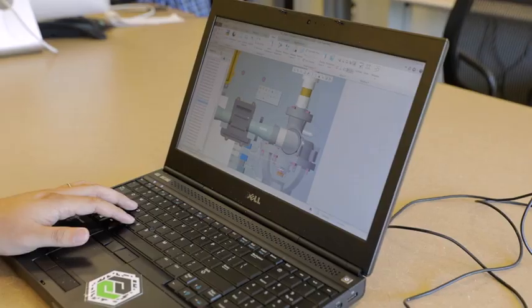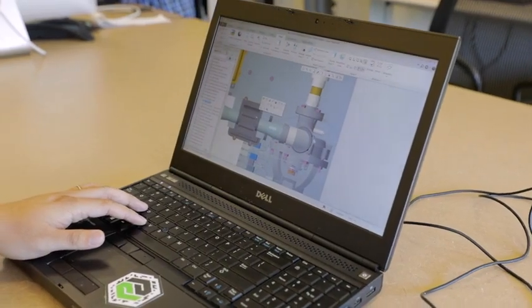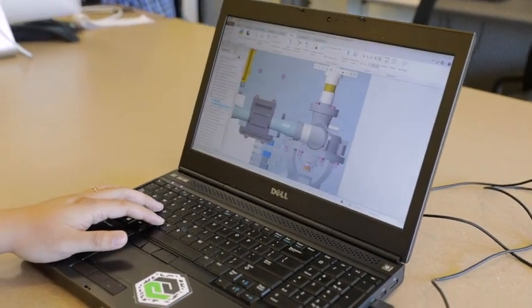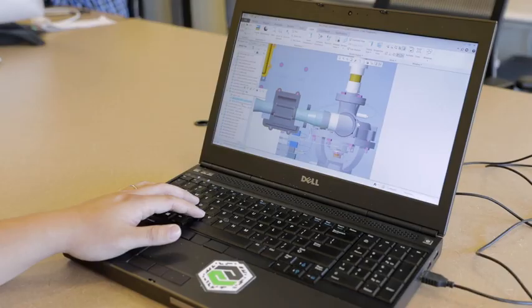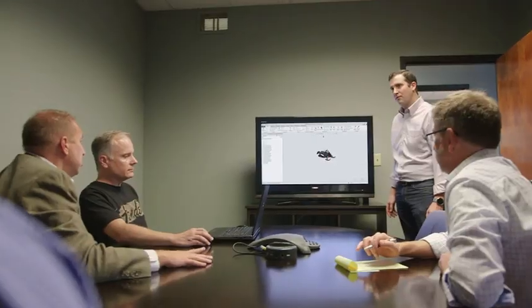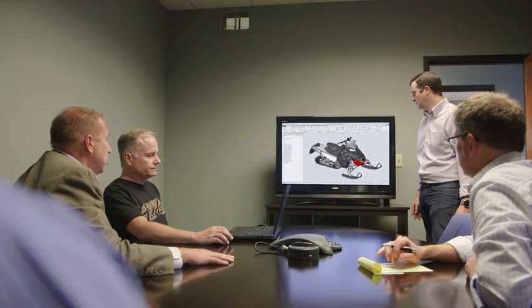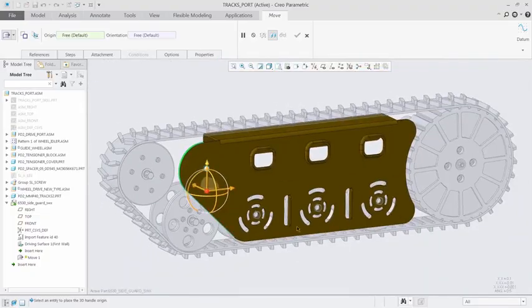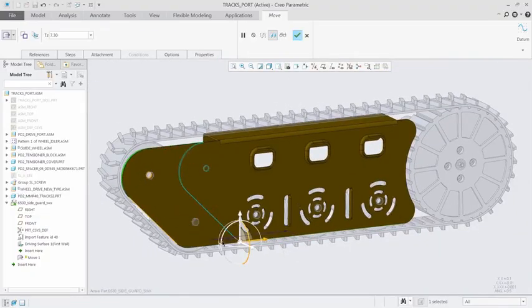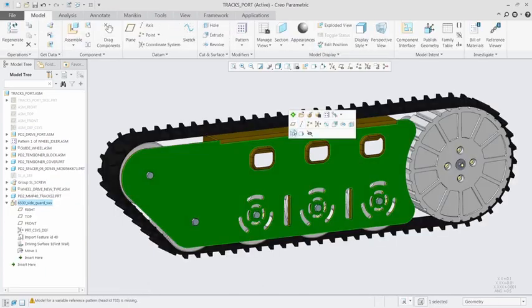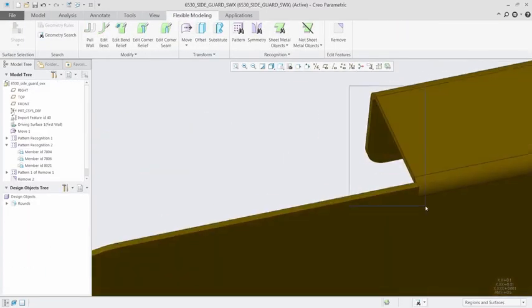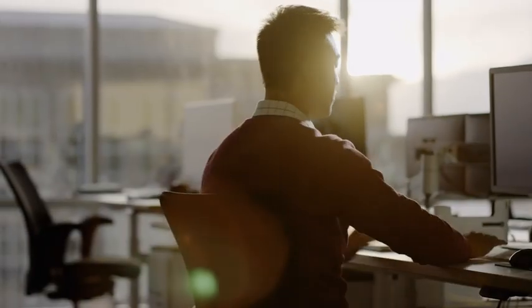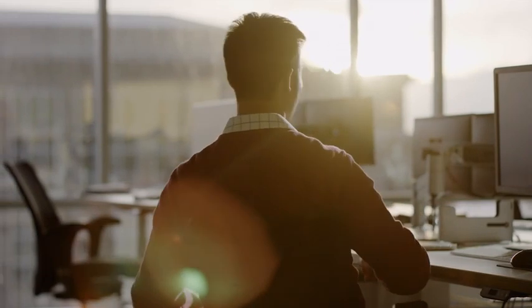As with all releases, Creo 5.0 has dozens of new capabilities to make your life easier. Core modeling enhancements, such as volume sweeps and design in perspective, as well as improvements to sheet metal and surfacing, allow you to design better products faster.